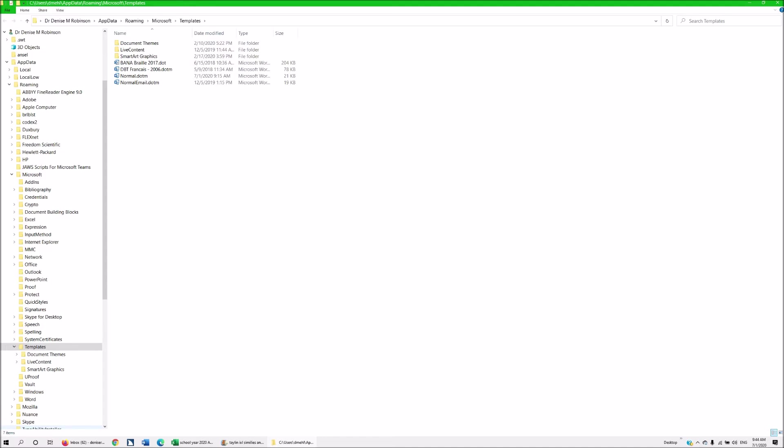You're going to hit the letter N and it's going to say normal dot d o t m or whatever office version you happen to have and you're just going to hit the delete key. Now what this does is it removes your normal template and rebuilds it as soon as you open Word. So let's go ahead and hit delete and get rid of it and it's gone.